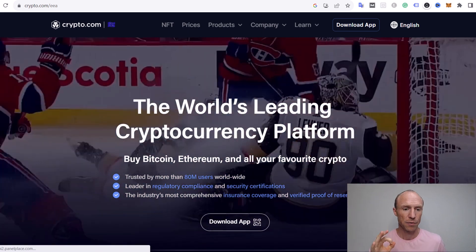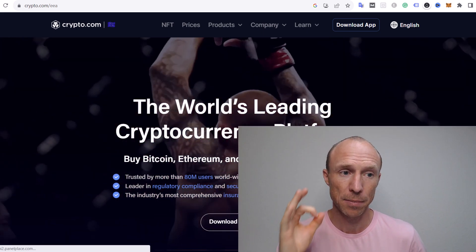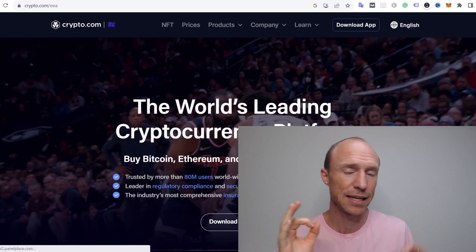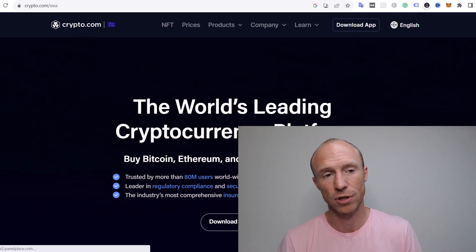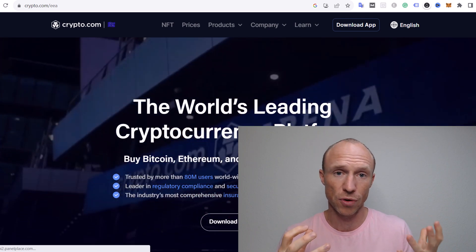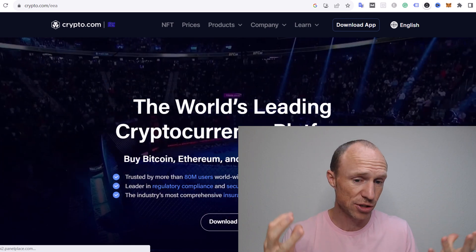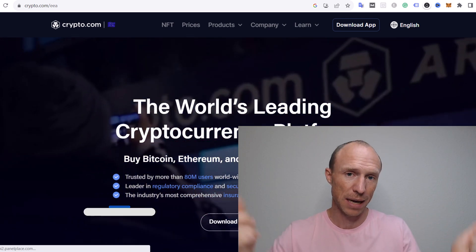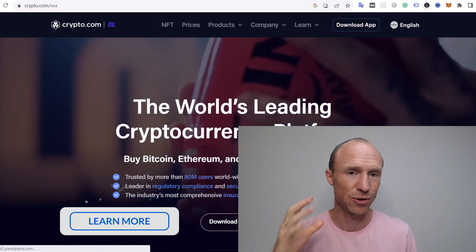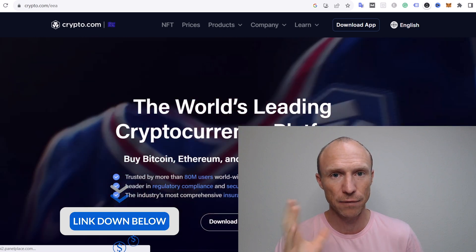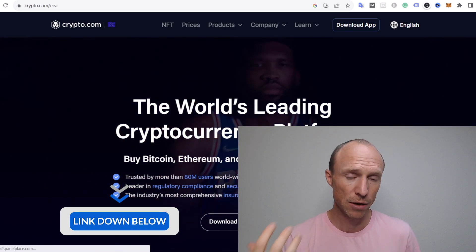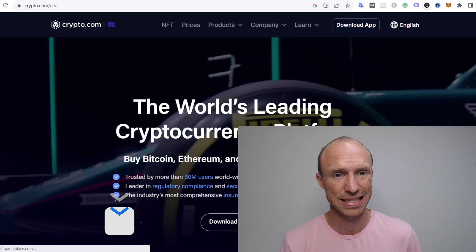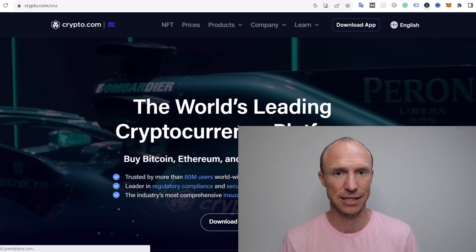If you are not yet a member of crypto.com and want to join, they also offer a $25 joining bonus if you join with an invitation code. I will leave mine below so you can also use that if you decide this is for you. But let me now log in and show you exactly how to set this up.